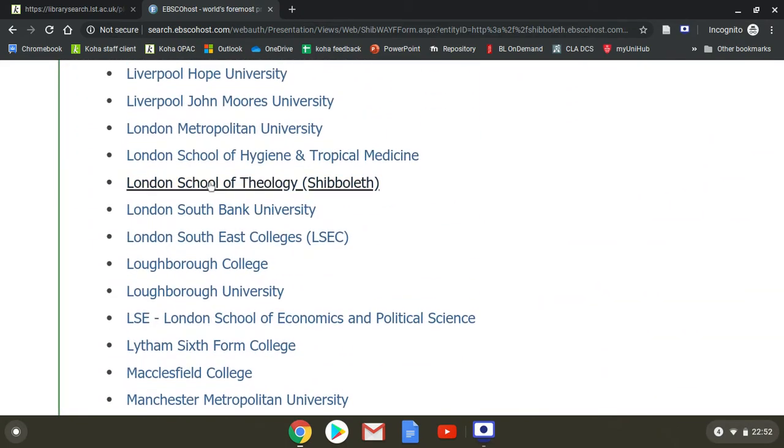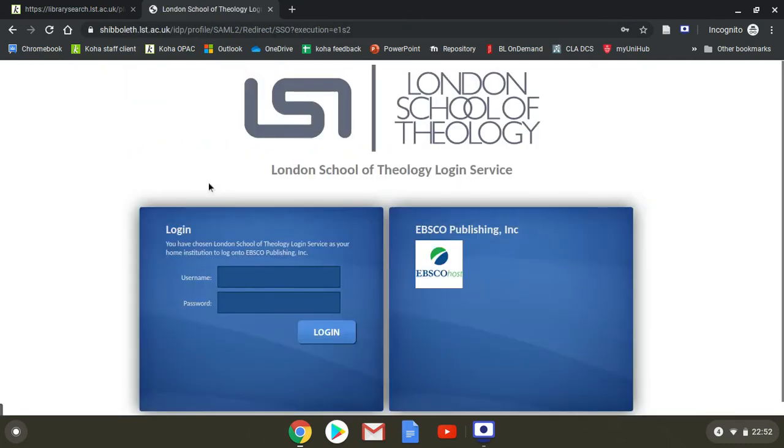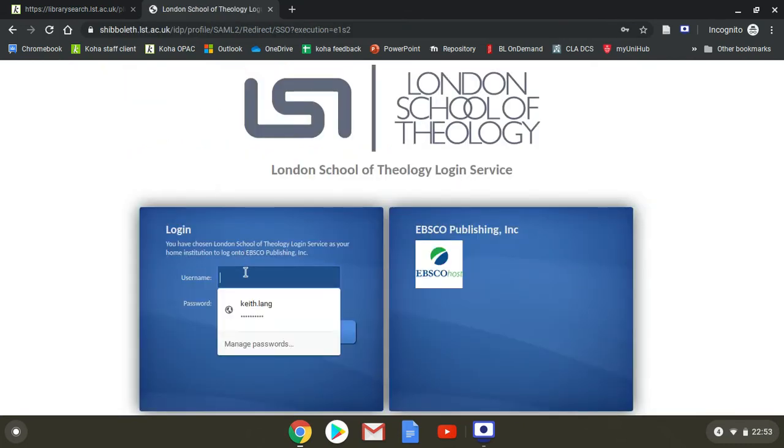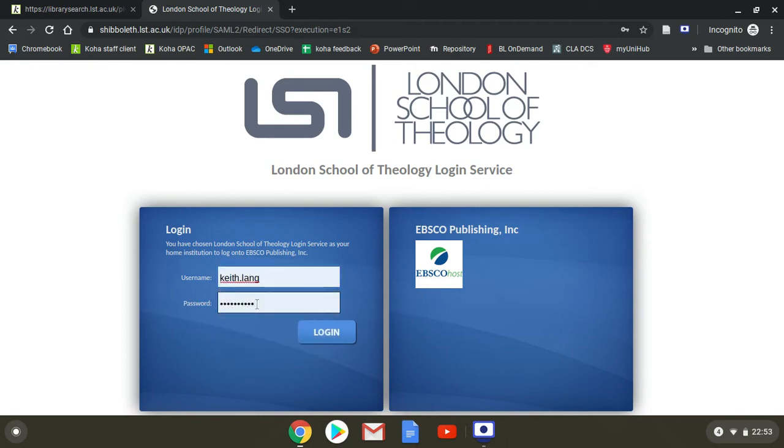Whiz past it. London School of Theology. Use the first part of your email address before the at symbol, and type that in, and the regular email password also. Log in. That takes you into the general LST Shibboleth.